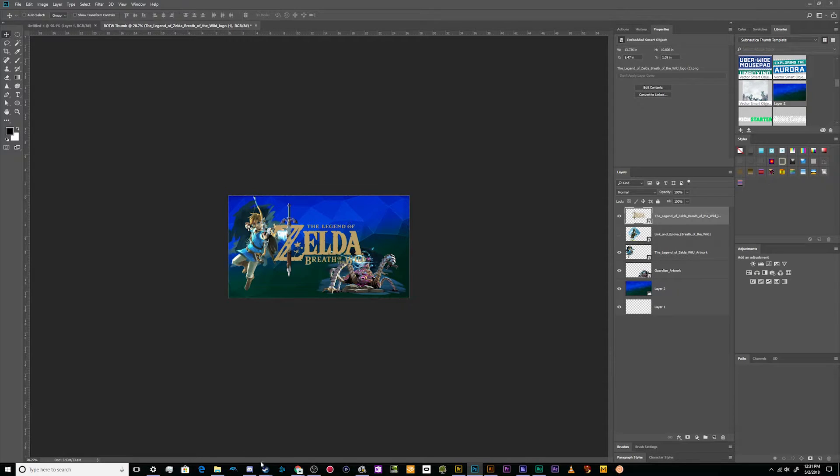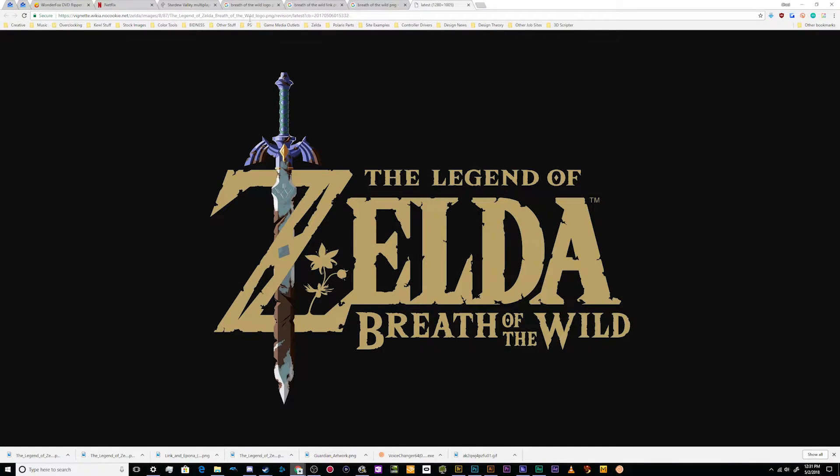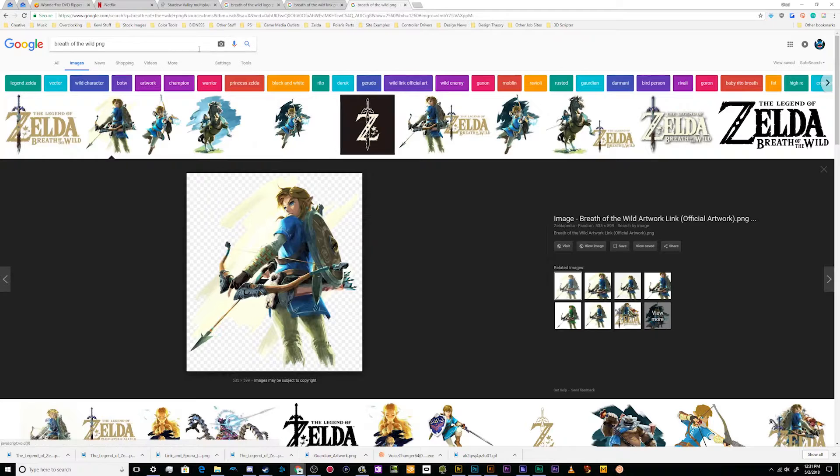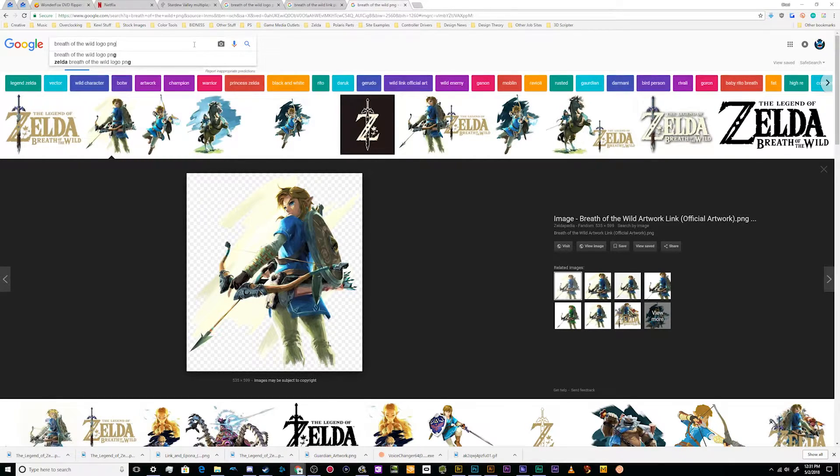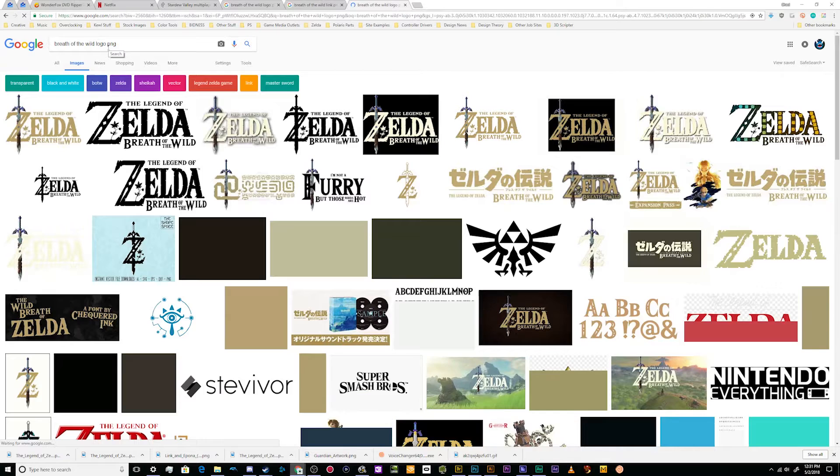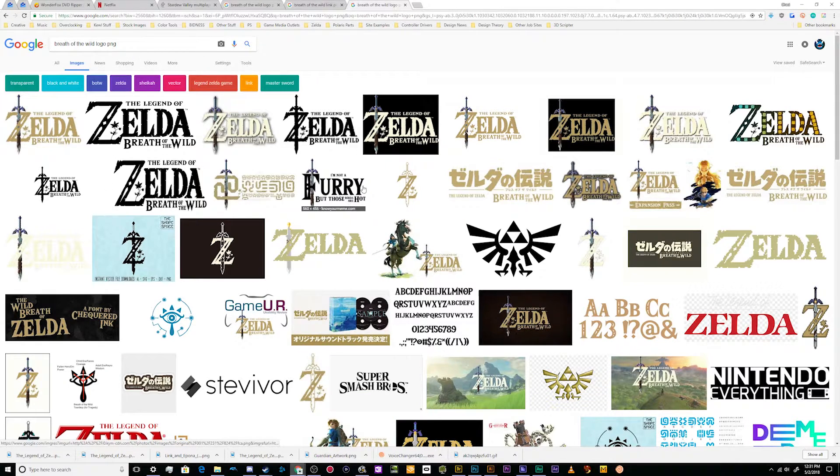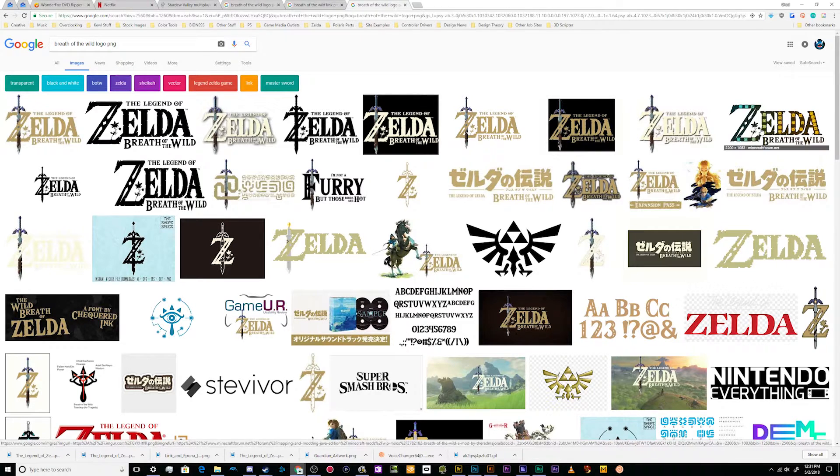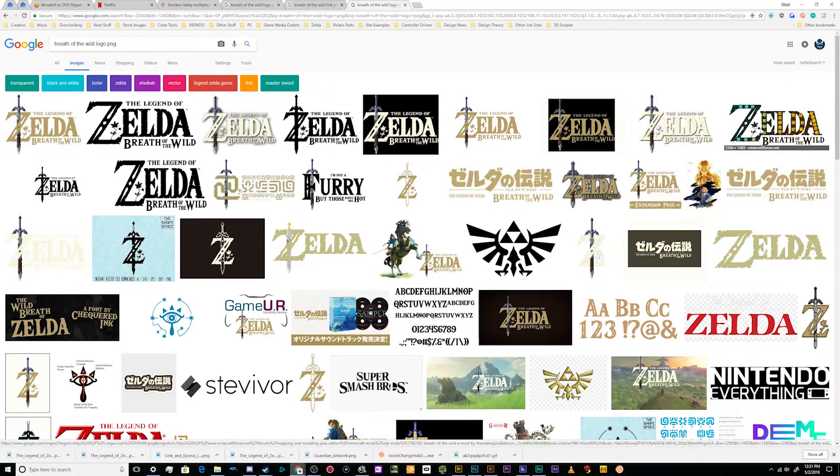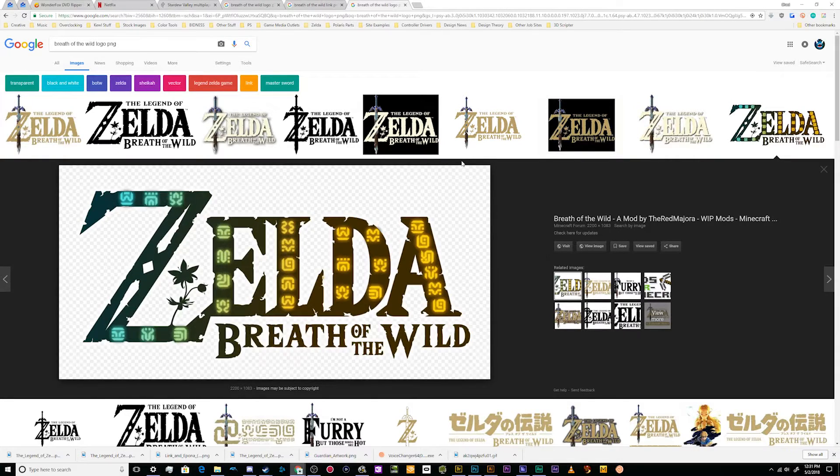And if I don't really like this logo, I can go back over here and I can say let's get Breath of the Wild logo PNG. I always search PNG instead of transparent because a lot of PNGs are put up transparent anyway for stuff like logos. What is this? That's somebody's custom logo. That looks really neat.